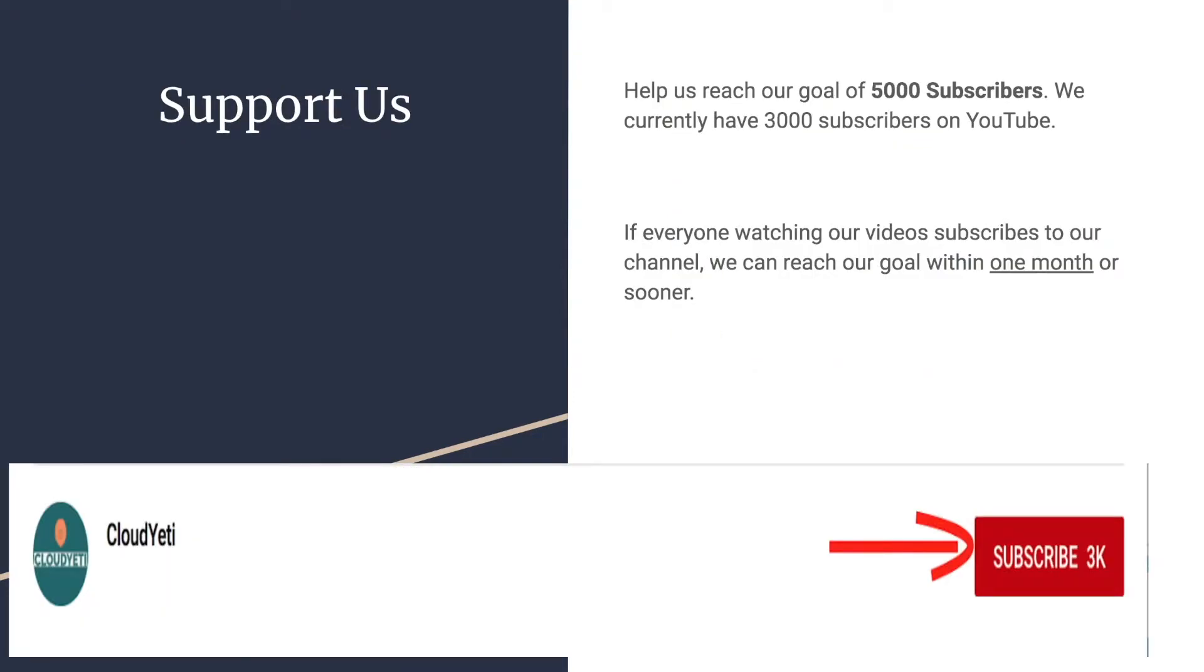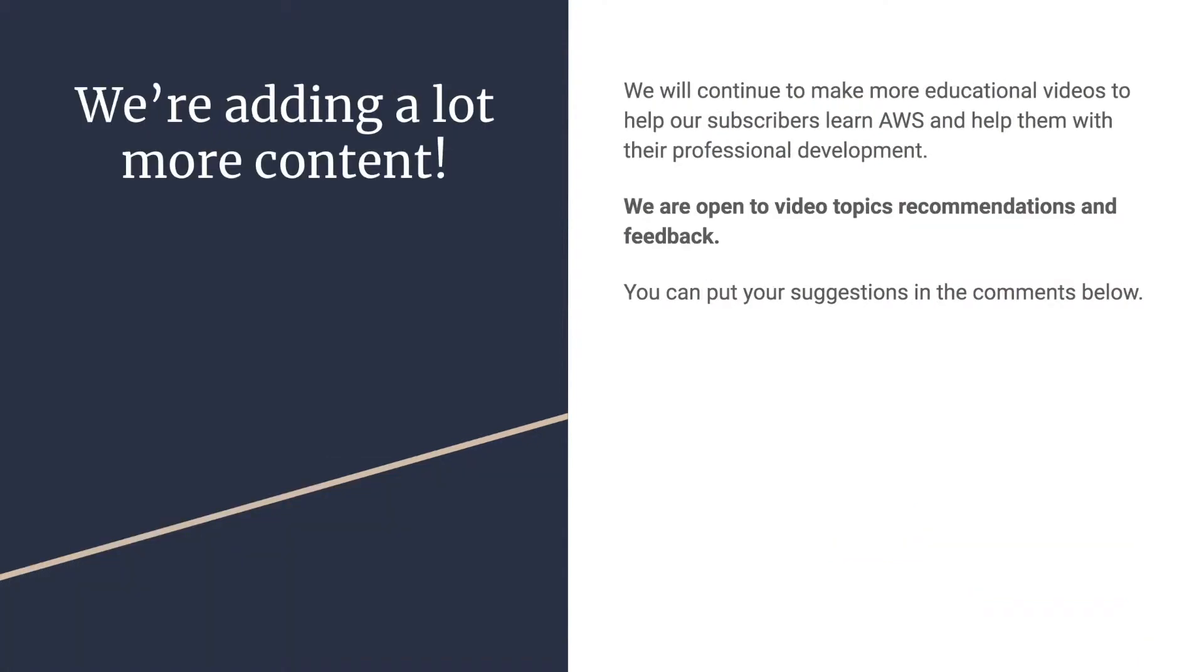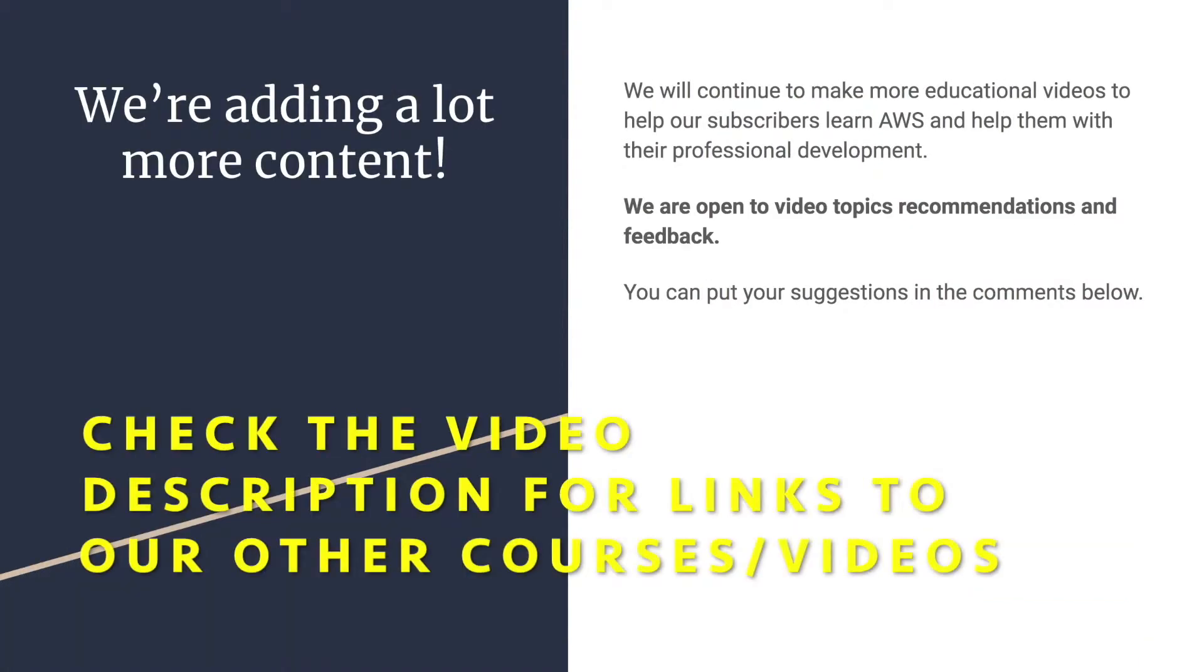You can support us by helping us reach 5,000 subscribers. We're currently around 3,200 and reaching 5,000 is very important to us. So if you want to support us, start by subscribing. You can also watch our other content or buy our courses on Udemy. We're adding a lot more content. We're open to feedback, suggestions and requests from you guys.